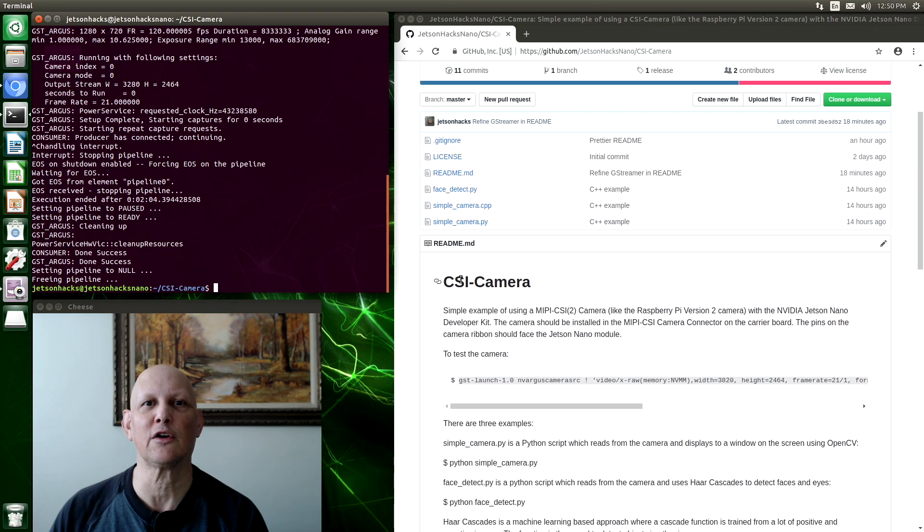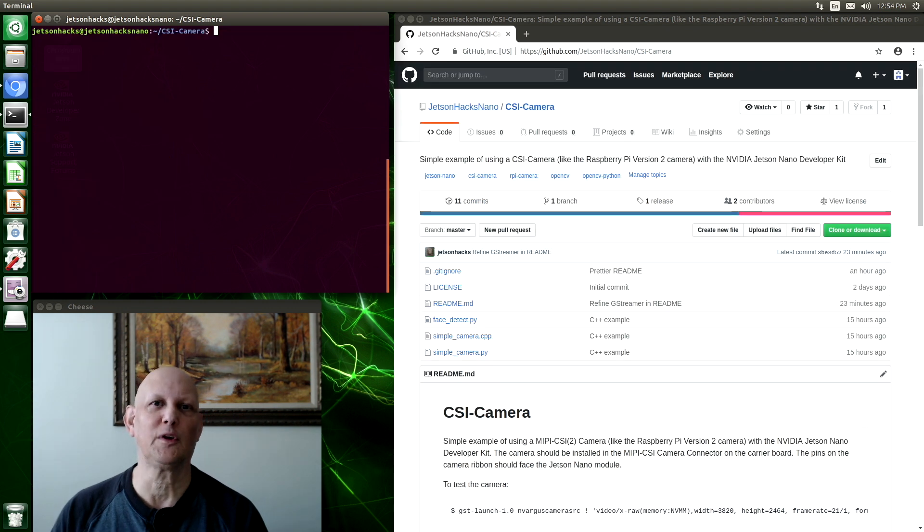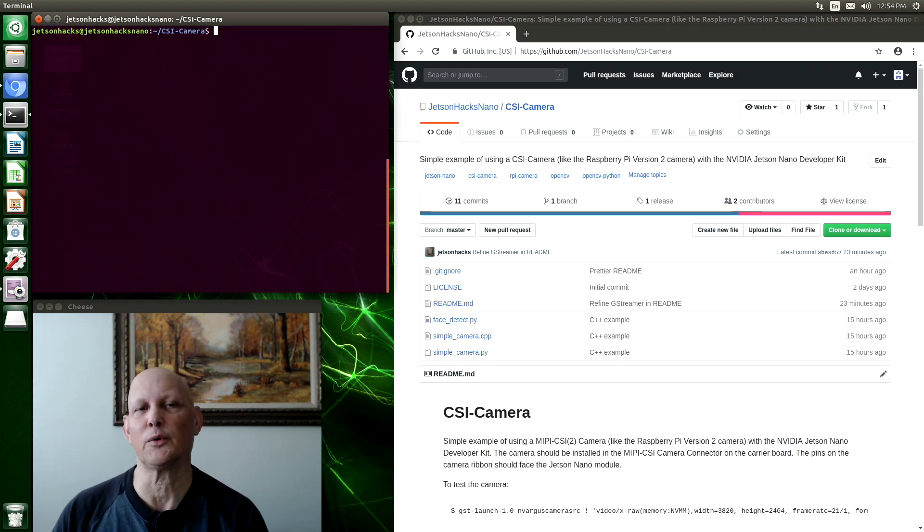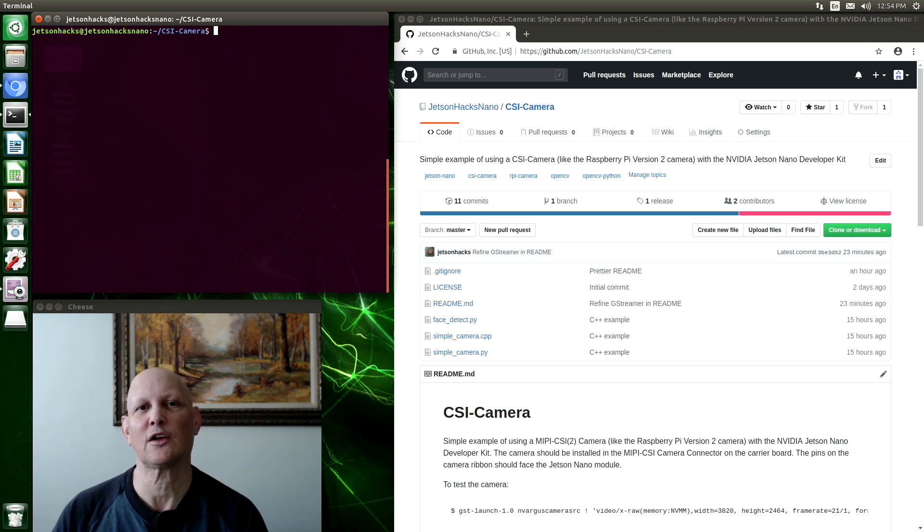We have some code here that we can use to interface with the camera. We have two simple camera routines. One is written in Python, as an example, and the other is written in C++. Let's take a look at the Python version.